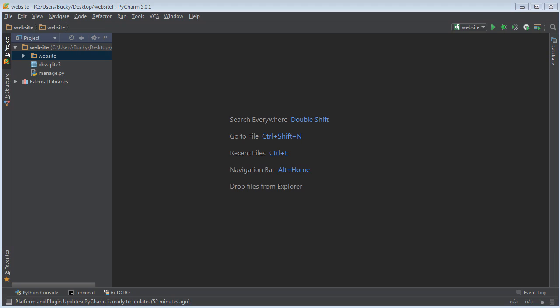So what were we supposed to be learning in this video? How to create our very first app. Now, before I explain what an app is in Django, I need to go on a little rant. I hate how every single possible thing is called an app in software development. You know what an app is? It's those things on your mobile devices — your Androids, tablets, and iPhones. Photoshop is not an app. Skype is not an app. Those are just computer programs.